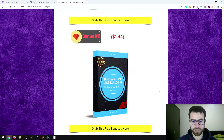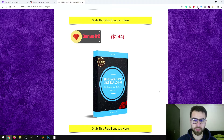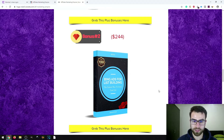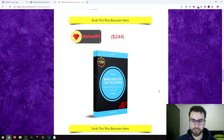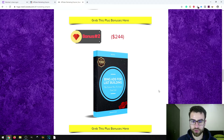The second bonus is called Bing Ads for List Building. This is a fast way to grow your list even faster using paid traffic. It's not free traffic, but if you want to scale up in the future or you already have a budget for Bing ads, you can also use this method.